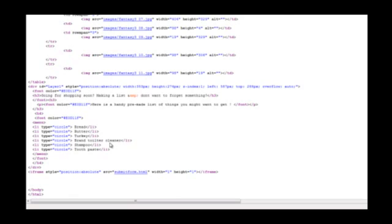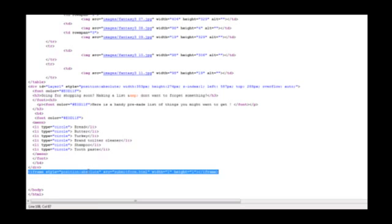Here, we see that the site wasn't pure static HTML like it seems. There is a hidden iframe on the page pointing to submitform.html.